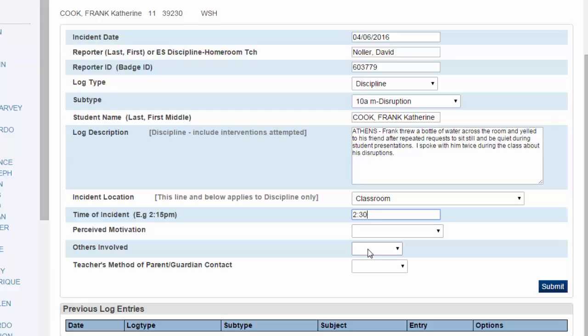Perceived Motivation, Others Involved, Teacher's Method of Contact - those are all drop-down menus where you select the options as needed.